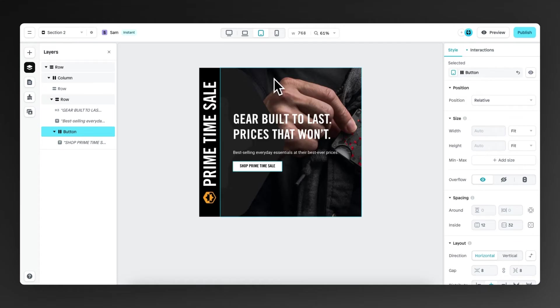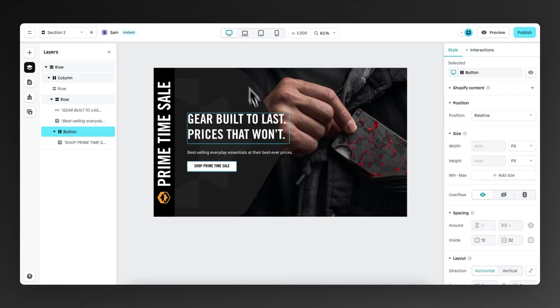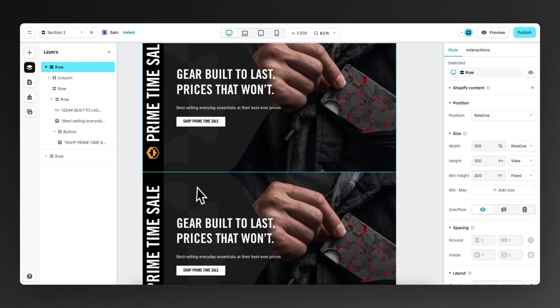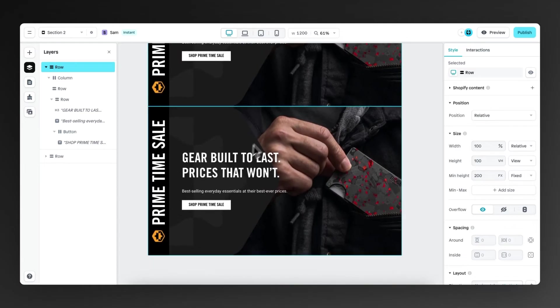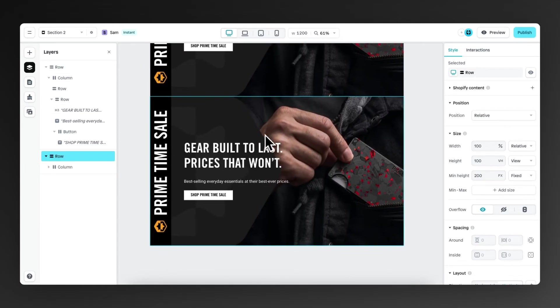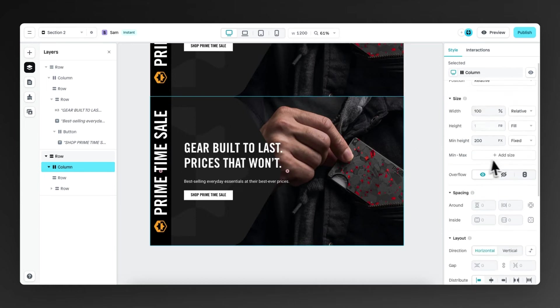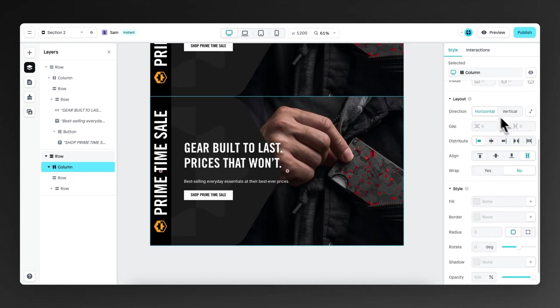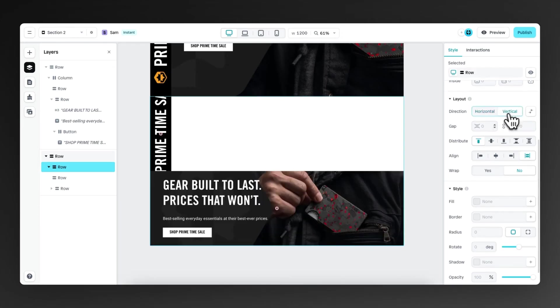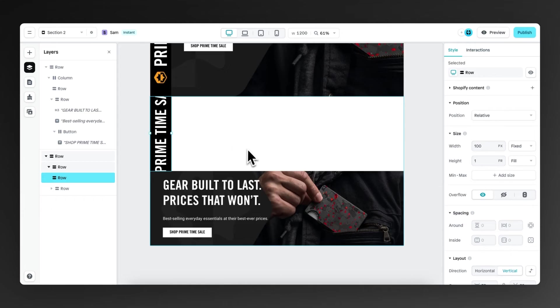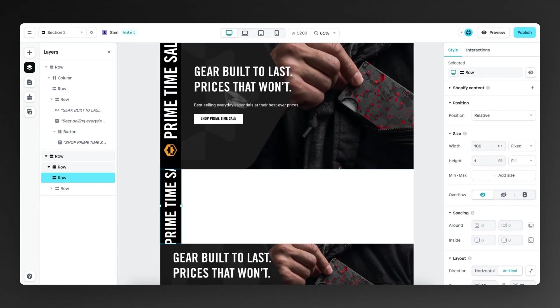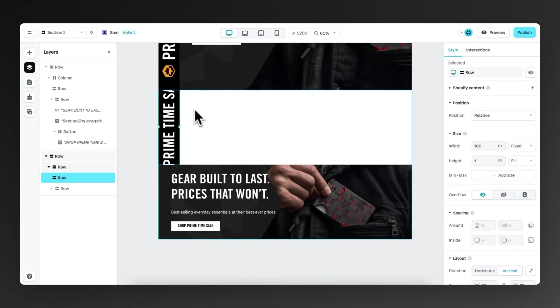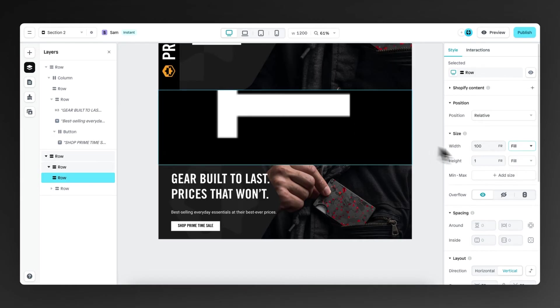And now we're going to create the mobile hero section. So let's duplicate this row, right click, click on duplicate. And then we're going to make a few changes. So right now the direction of this column that contains the two rows is set to horizontal, but I want them on top of each other. So we change it to vertical. Then we need to make some changes to this row on the top. It has a fixed width, but for now we don't need that. So let's change that to fill so it will fill up all the space that is available.